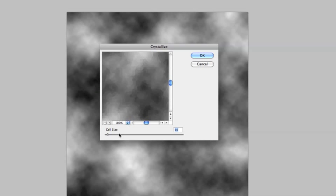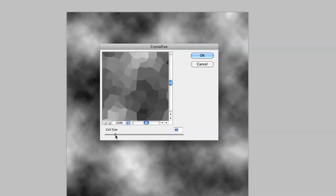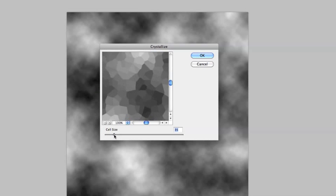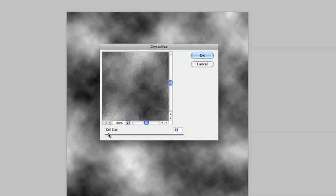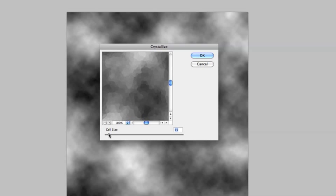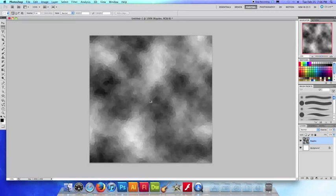And as you can see the crystallized filter makes this look kind of like a stained glass window and you can play with the controller, you can make the cell size bigger or smaller. I'm going to go with 15, I think 15 is a good size for now and click OK and as you can see our cloud texture is now crystallized.